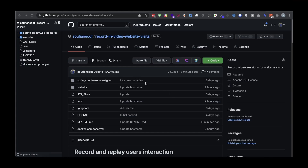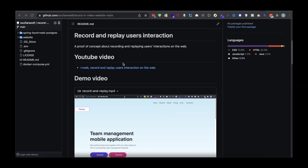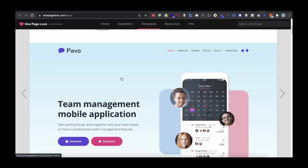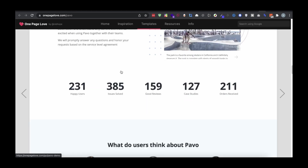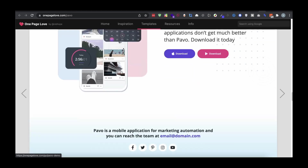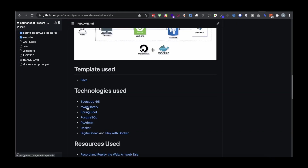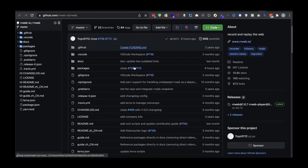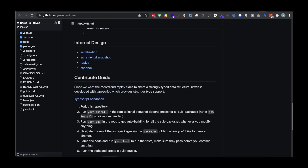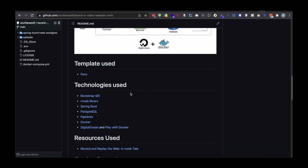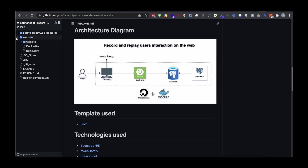I'm going to leave a link to the GitHub repository in the description. There's a template I'm using here — it's a landing page and it's really cool — and the library is rrweb, a really cool library that's going to help us record and replay users' interactions.